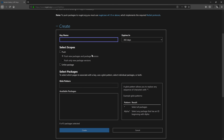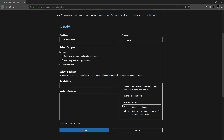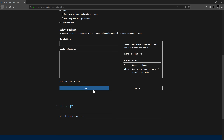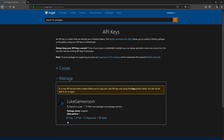Once signed in, go to API keys and click create. This lets us push to NuGet using the key — that's how we publish. Give it a key name, such as 'loop games room', select scope so you can push new packages and package versions. For the glob pattern just put a star, which means allow everything. Click create, copy the new API key, and keep it private.